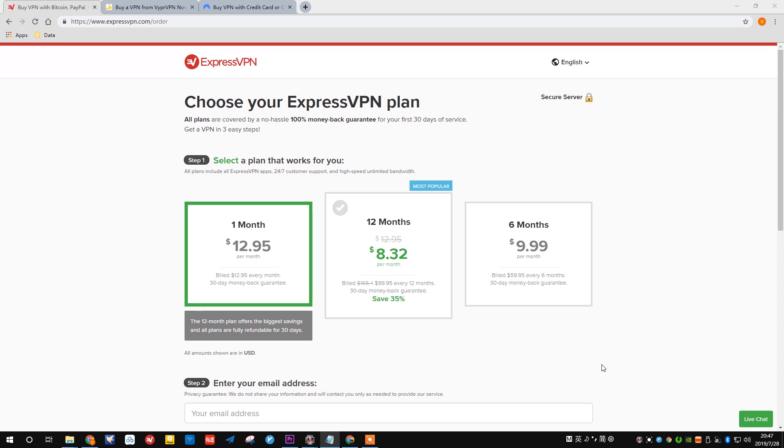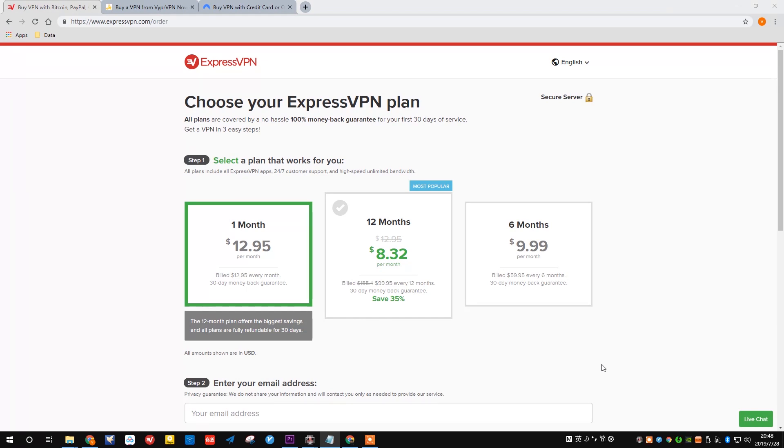As many people know, China has a great firewall for internet content censorship. Once you enter mainland China, you have no access to Facebook, YouTube, Instagram and many other legitimate websites. That raises a big issue when you just want to contact your families or do the normal things you usually do.